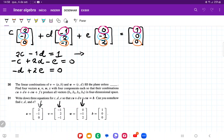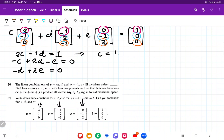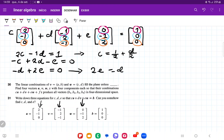I'm going to express C in terms of D. From the first equation, 2C equals 1 plus D, therefore C is equal to one half plus D over 2. Then from the third equation, I'll express E in terms of D: 2E equals D, therefore E is equal to D over 2.